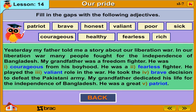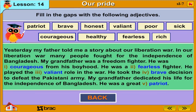Yesterday, my father told me a story about our liberation war. In our liberation war, many people fought for the independence of Bangladesh. My grandfather was a freedom fighter. He was courageous from his boyhood. He was a fearless fighter. He played a valiant role in the war. He took the brave decision to defeat the Pakistani army. My grandfather dedicated his life for the independence of Bangladesh. He was a great patriot.